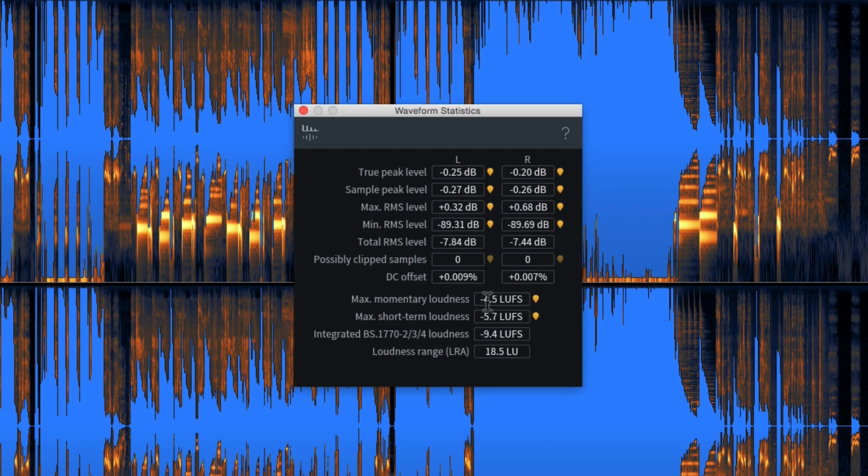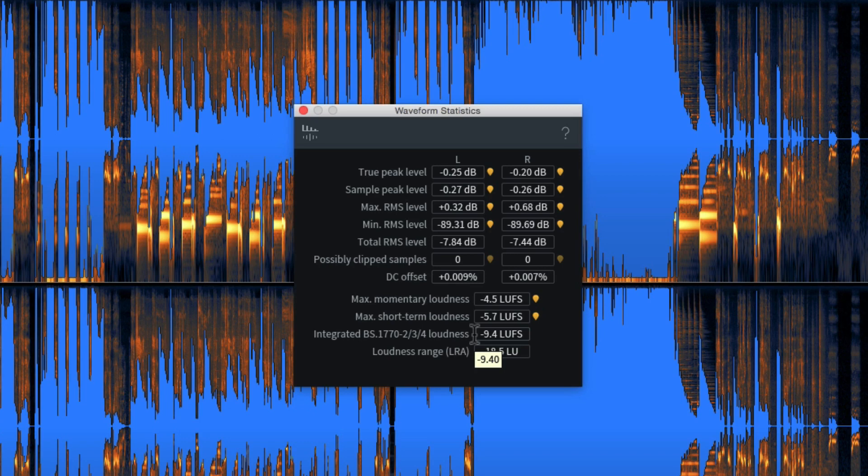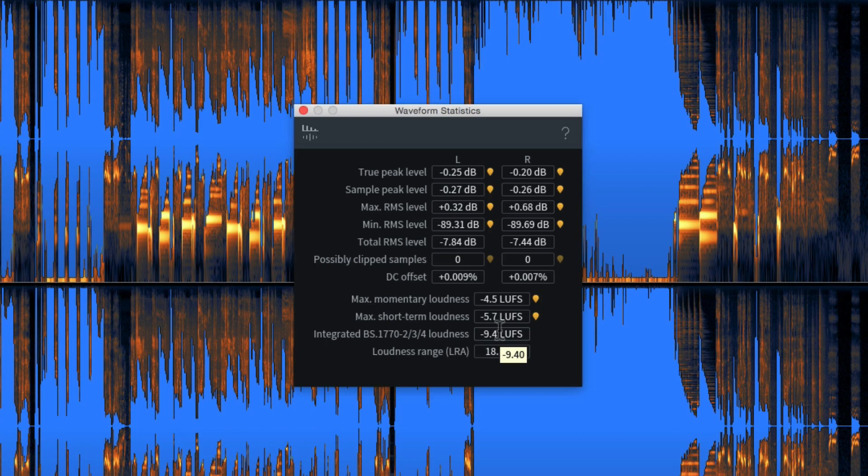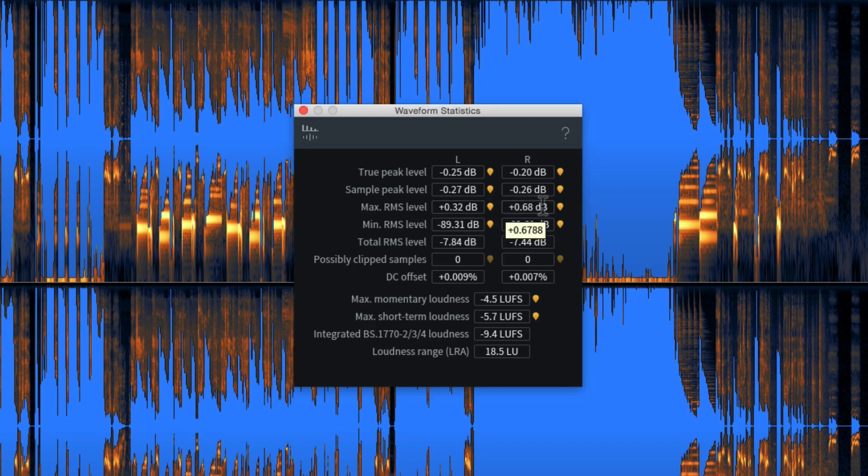So immediately we can see that the sample peaks in the CD version are going up to minus 0.27 dB. The true peak levels are not going over zero. Personally I recommend you keep them at minus one but it's not uncommon for them to go as high as that for CD releases. But these are the values that we're really interested in here. We can see that the overall integrated loudness is minus 9.4 LUFS and the maximum short-term loudness is minus 5.7 LUFS.